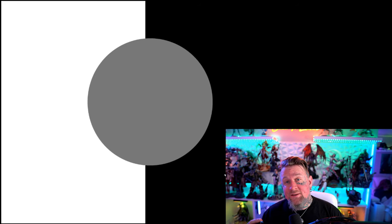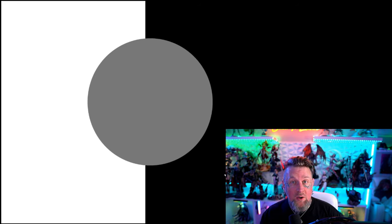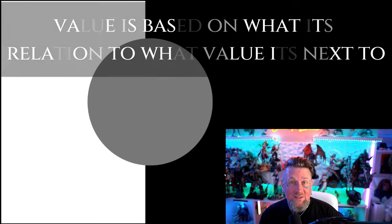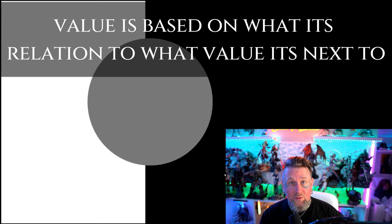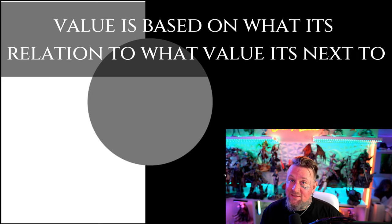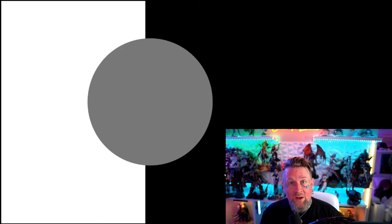Now in this image it looks like the circle is much lighter but in this image it looks like the circle is much darker. Now this might seem like very rudimentary art knowledge but what that tells us is the value of this gray circle is only its own value based on what it's next to and its relationship with the values that it's next to.